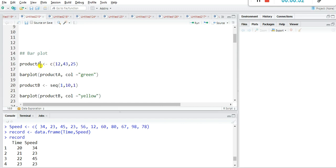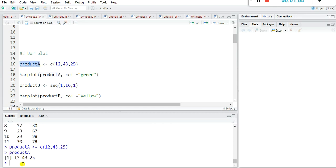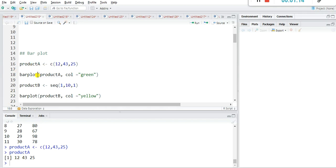I have created one vector, product_a, which contains values 12, 43, and 25. Just run it with Ctrl+Enter and see product_a — it contains 12, 43, and 25. For plotting a bar plot for this vector, the function in R is barplot(), with product_a as the argument.